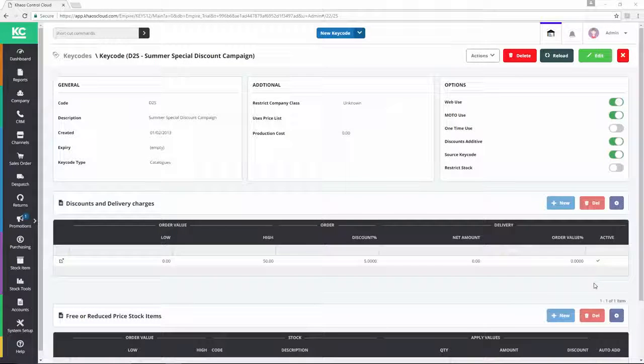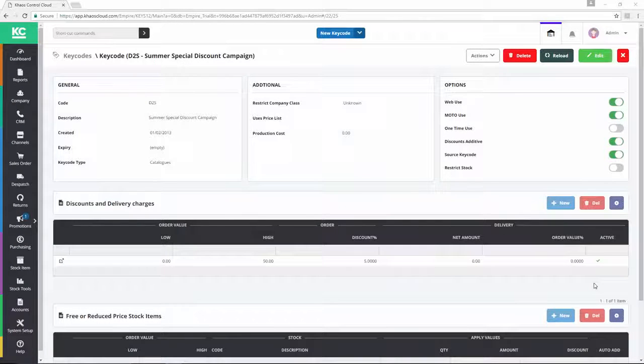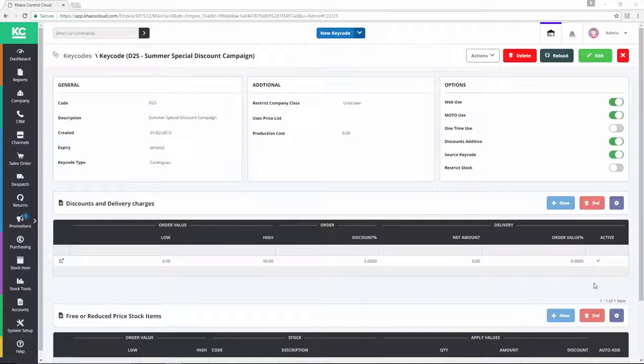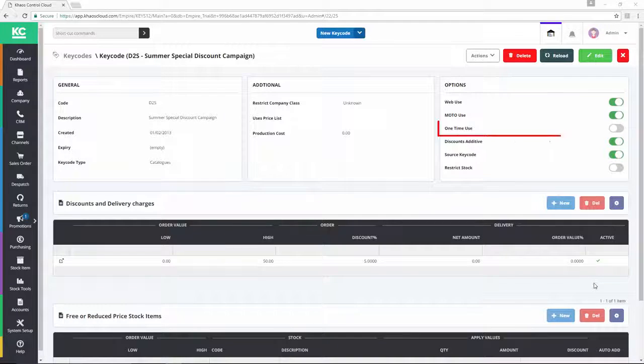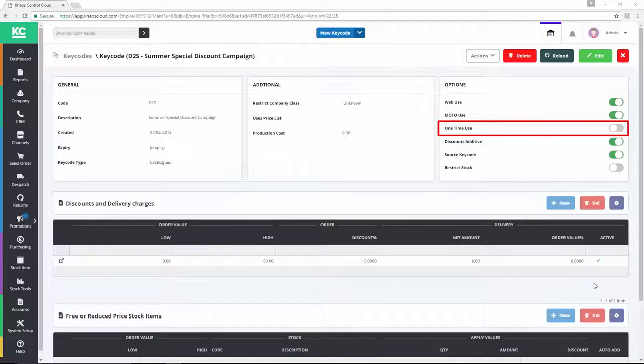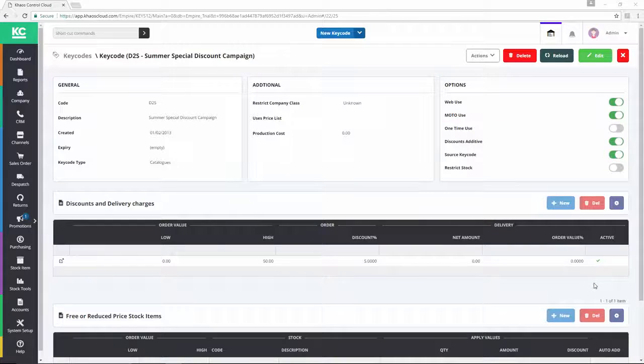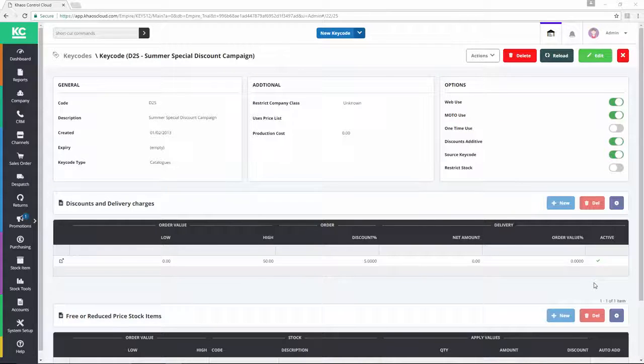When setting up a keycode in KSControl Cloud, it's possible to decide whether or not the keycode may be used more than once by a given customer. This may be particularly relevant if the keycode has a discount or special offer attached to it.